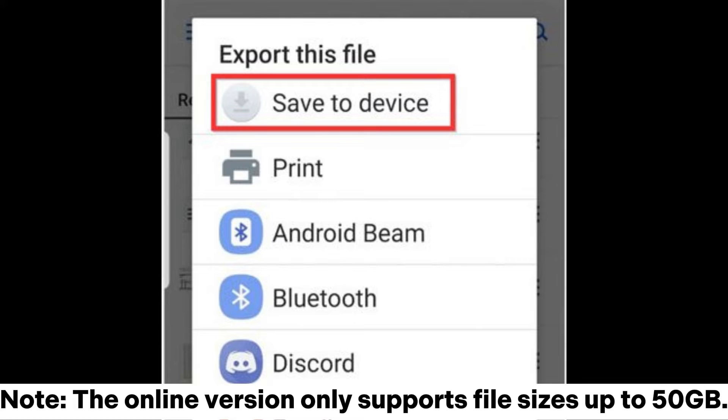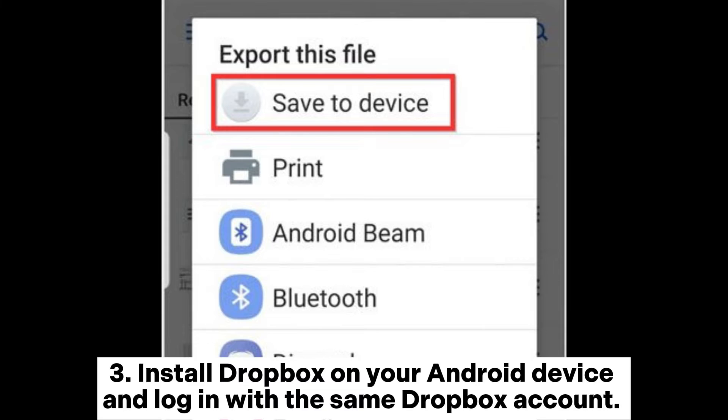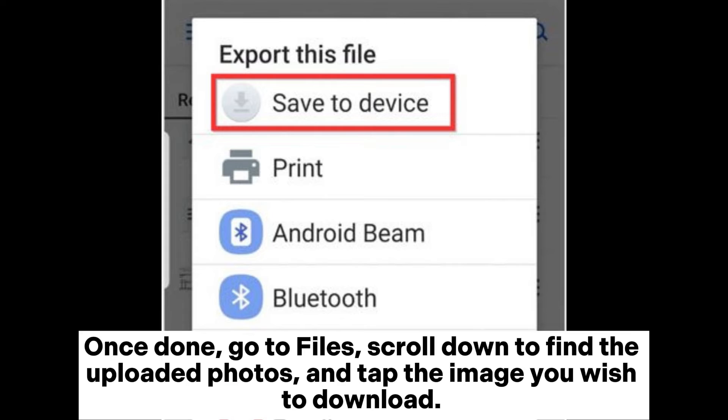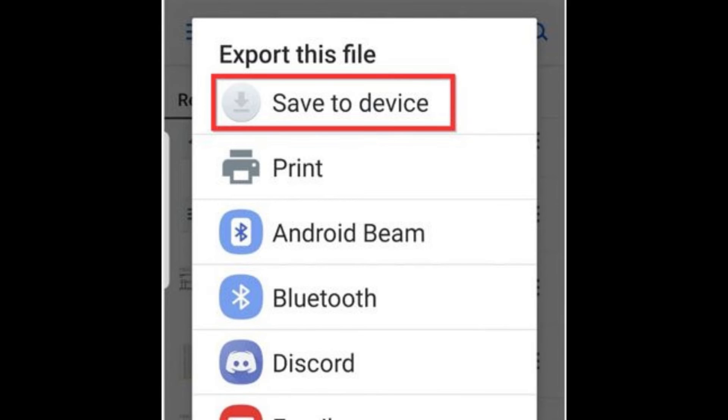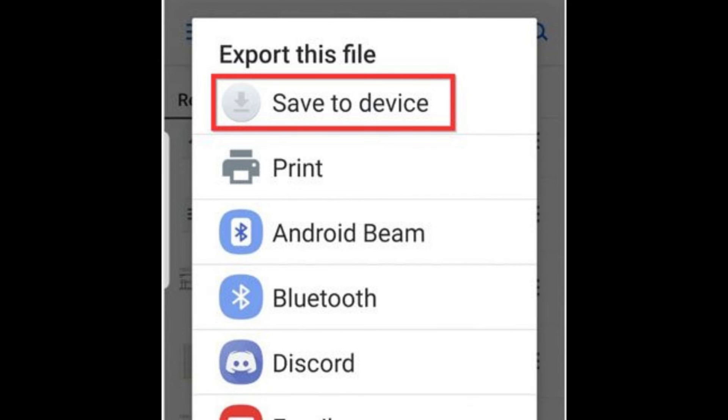Note: the online version only supports file sizes up to 50 gigabytes. Step 3: Install Dropbox on your Android device and log in with the same Dropbox account. Once done, go to Files, scroll down to find the uploaded photos, and tap the image you wish to download. Next, hit Extract File Save to Device.